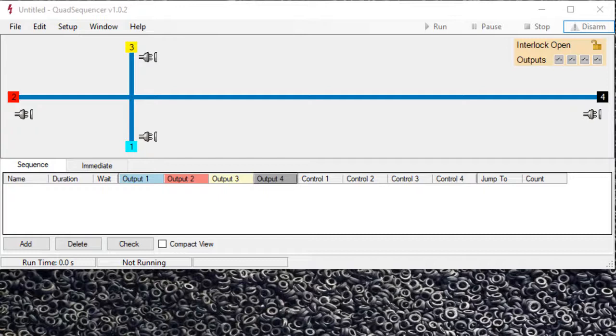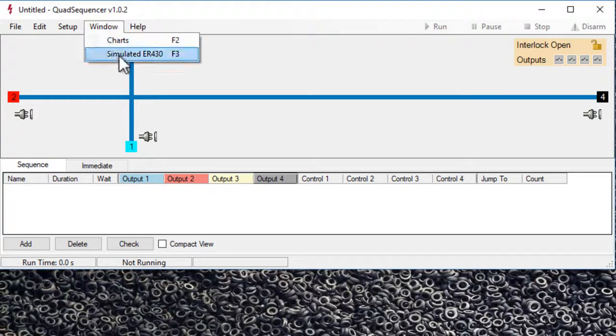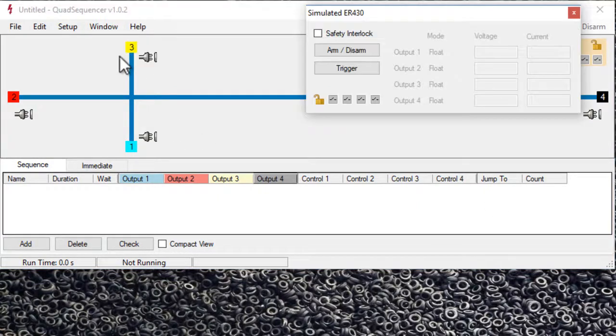You can access it from the Windows menu and click simulated. Here is the screen here.